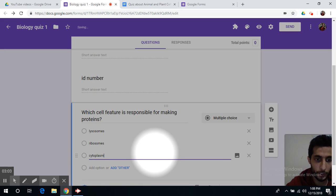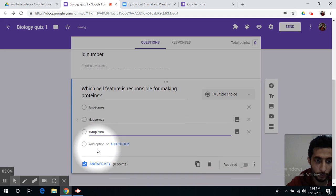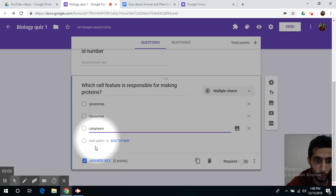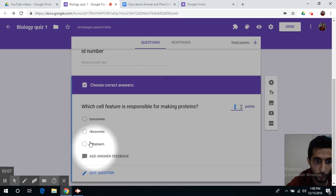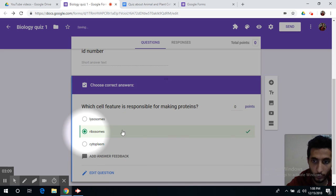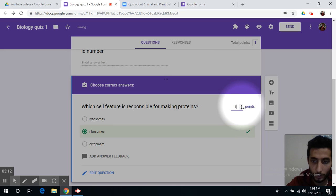After you finish writing your choices, you need to go to the answer key and check on the correct answer and you can always add values or points to your question.